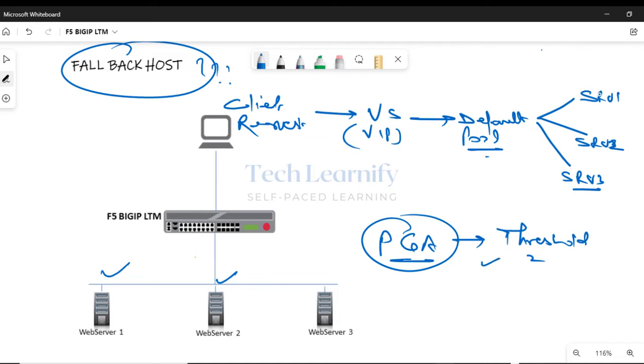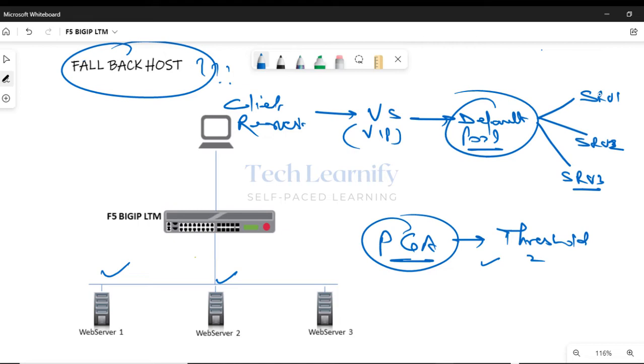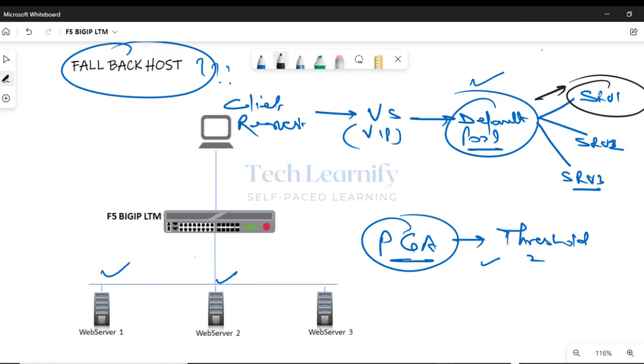But if priority group activation option is not enabled, and by default PGA option is disabled, what will happen now is based on the outcome of the load balancing decision. Because load balancing method is also configured on a per-pool basis, one of the servers is chosen from the pool, let's assume server one, and then client request is directed to server one. That's the way a packet is processed by F5 BIG-IP LTM.